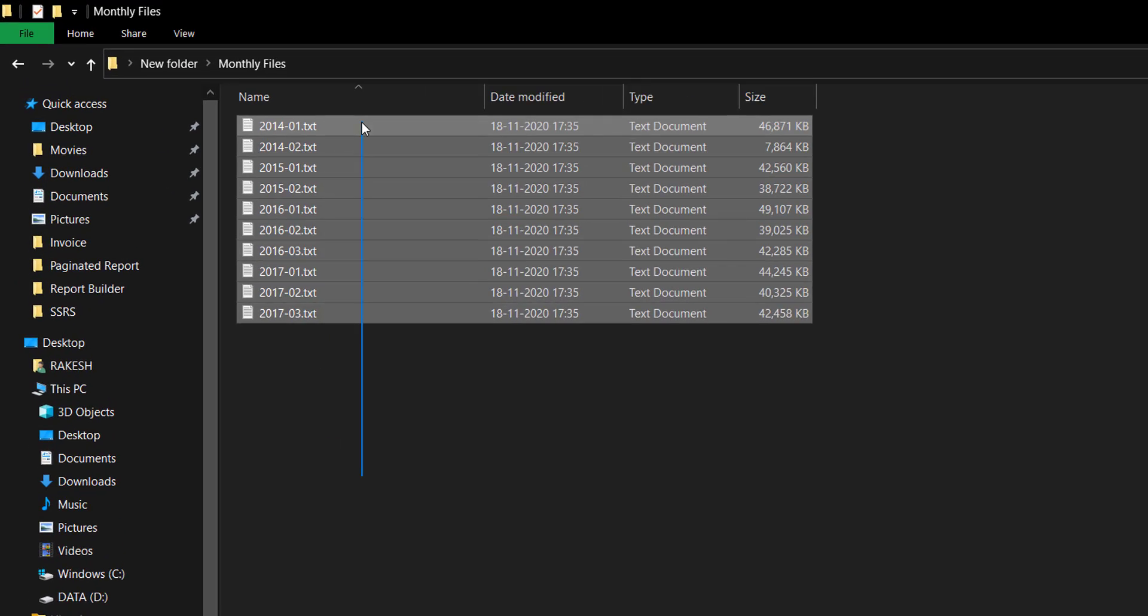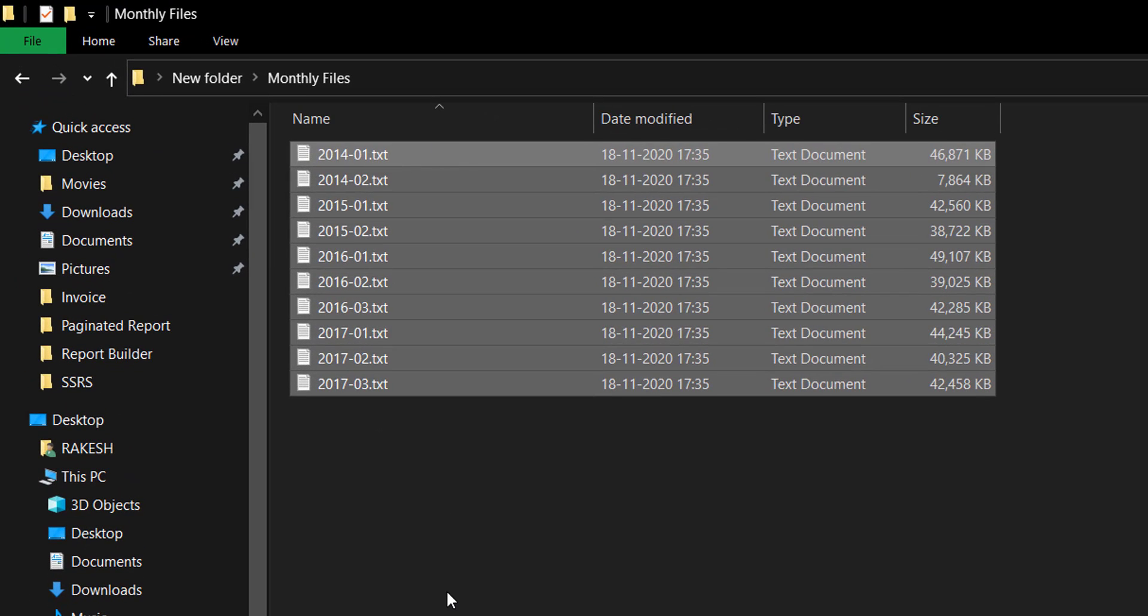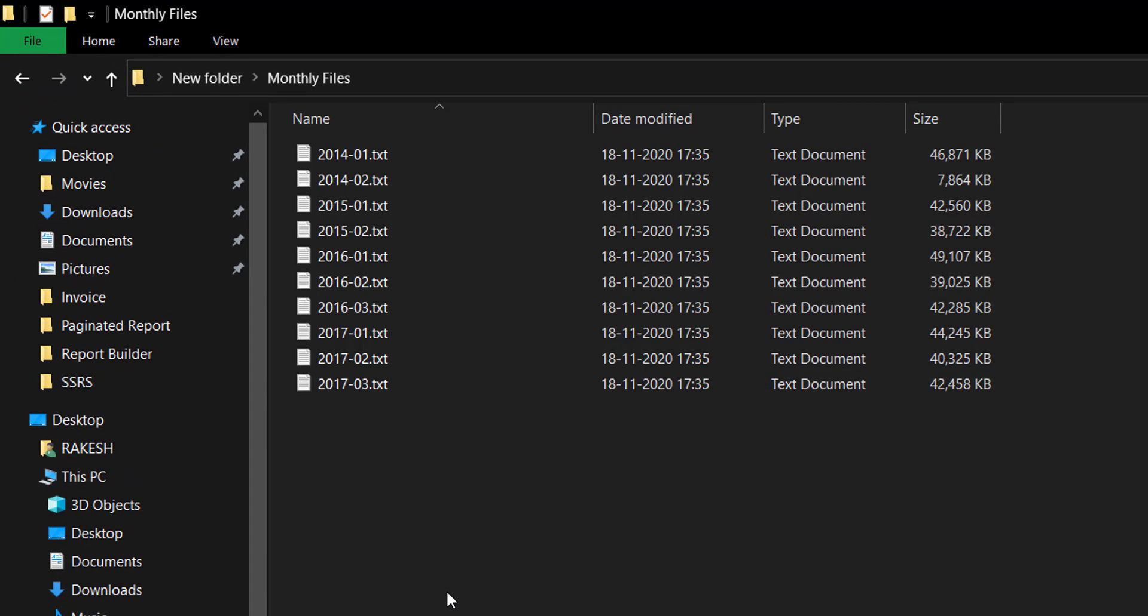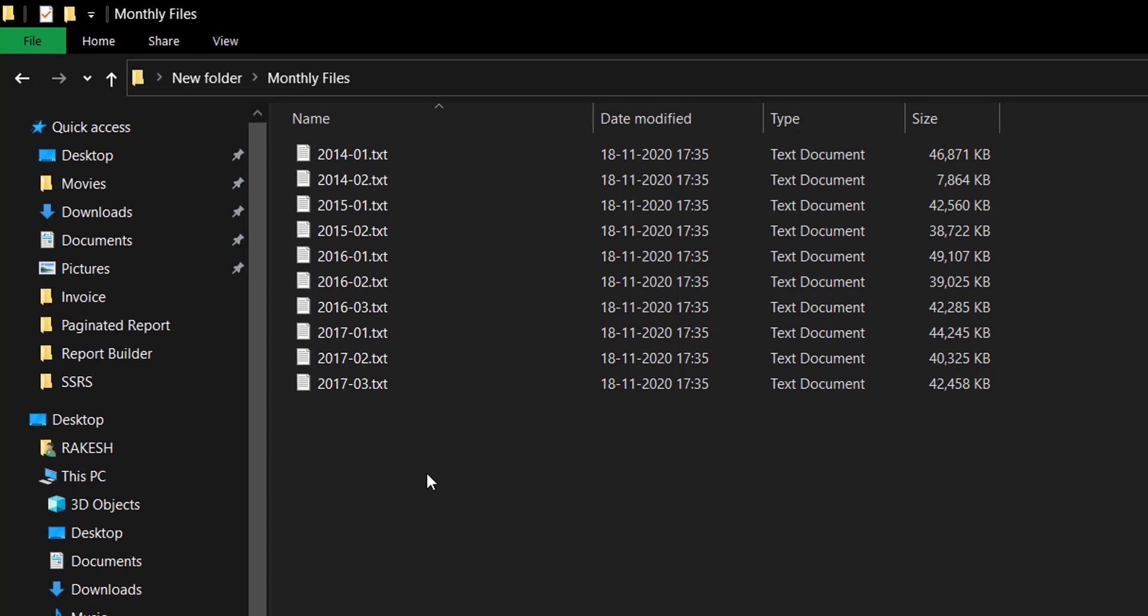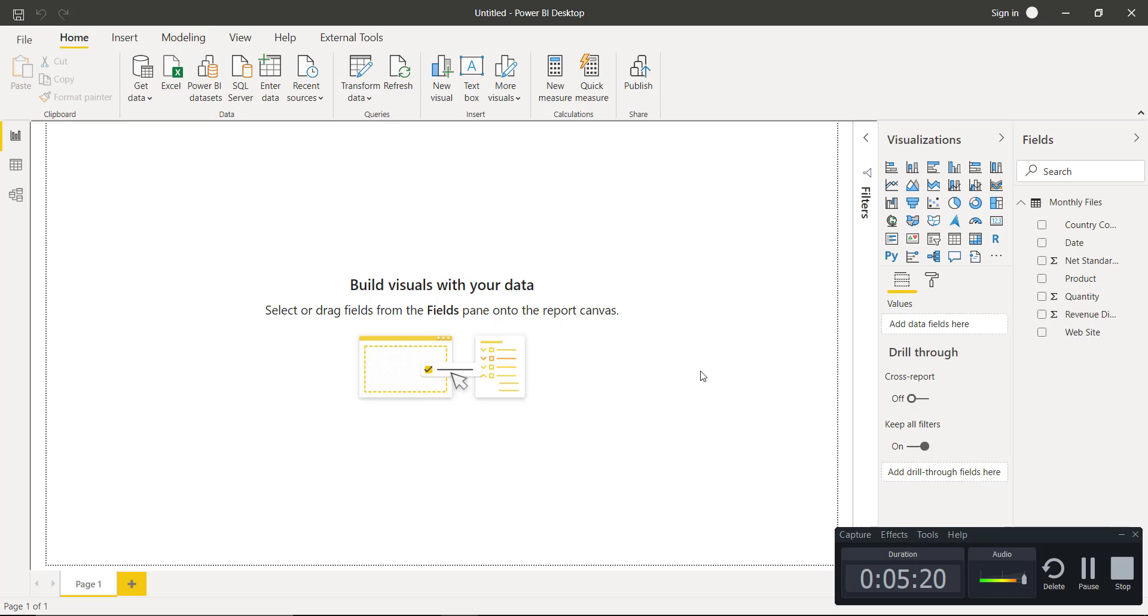I have these sample files available with me. These are text files. First we will be using Power Query to append all the data available in these text files, and then we will be uploading that into Power BI data model. From that Power BI model we will write back all the available rows to SQL database. Let me show you how we can do it.